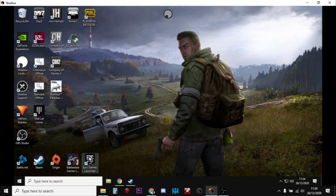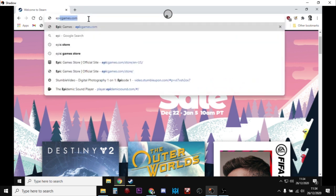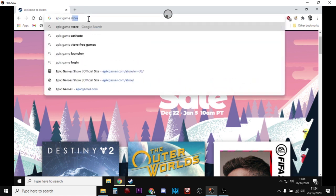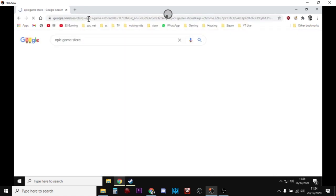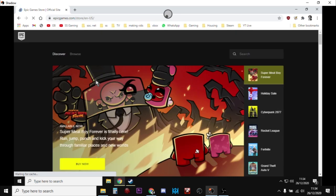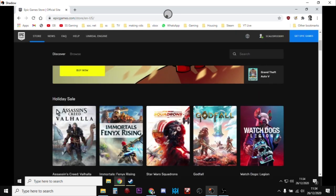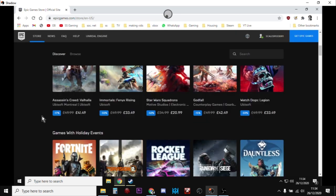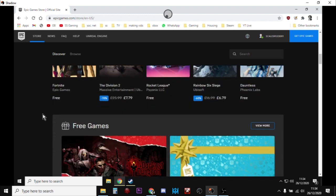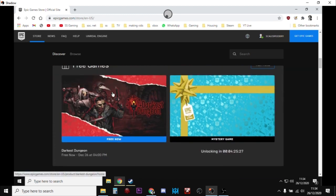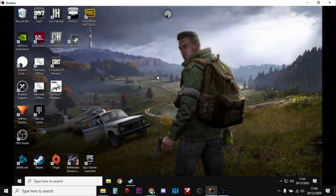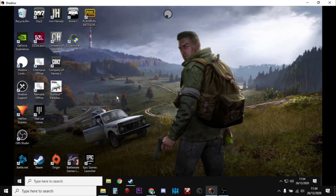Now, I would always recommend installing the Epic launcher. So if you go to Epic Games Store, because the really cool thing about Epic is that they give away free games. Every week they've got a free game. And at Christmas at the moment they've given away like about ten games. There we go. So Darkest Dungeon is free. And you just add them to your library. So it's a great way of getting good free games.